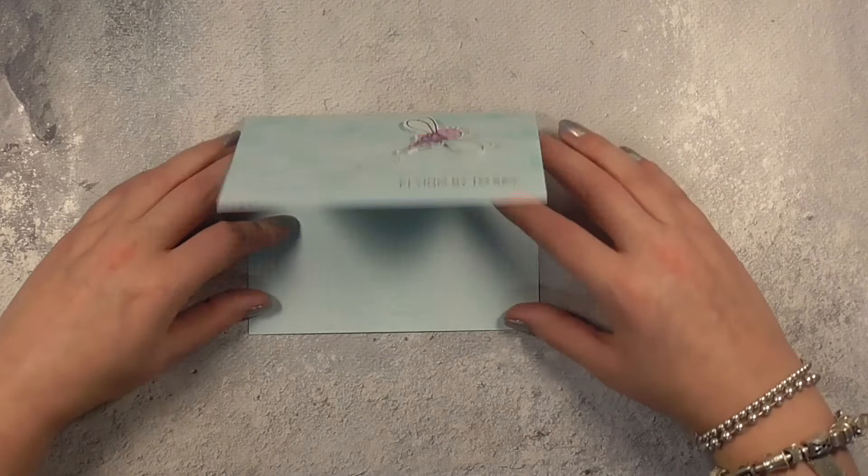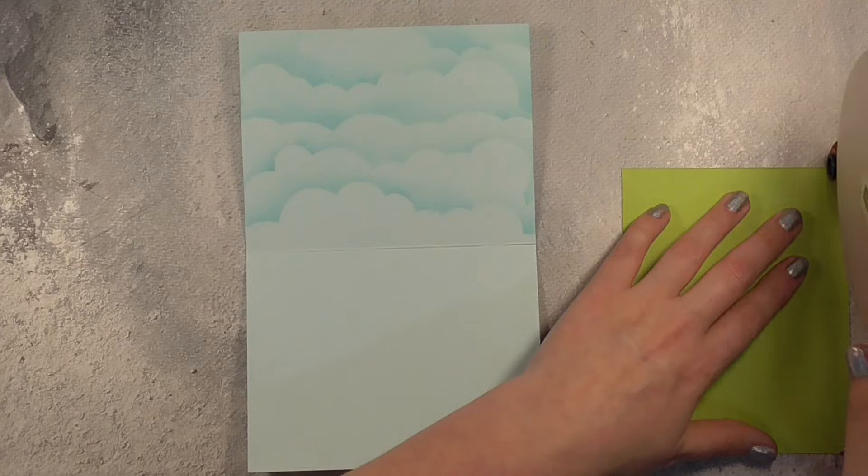With the interactive element on the inside with those pop-ups I wanted to keep the outside of the card quite plain and simple and then have that exciting surprise on the inside.